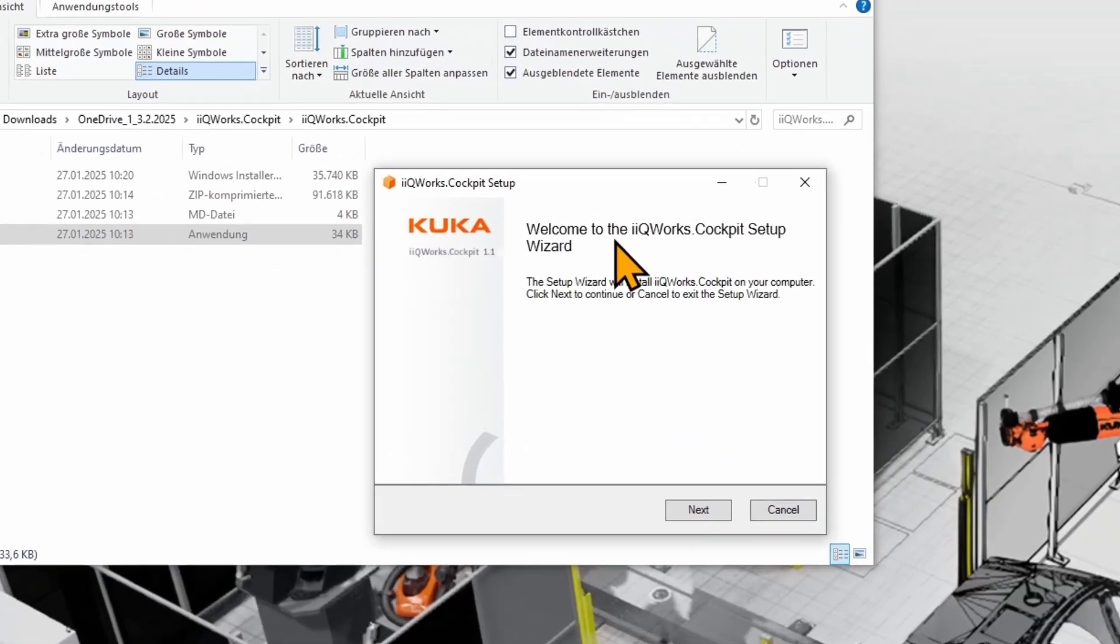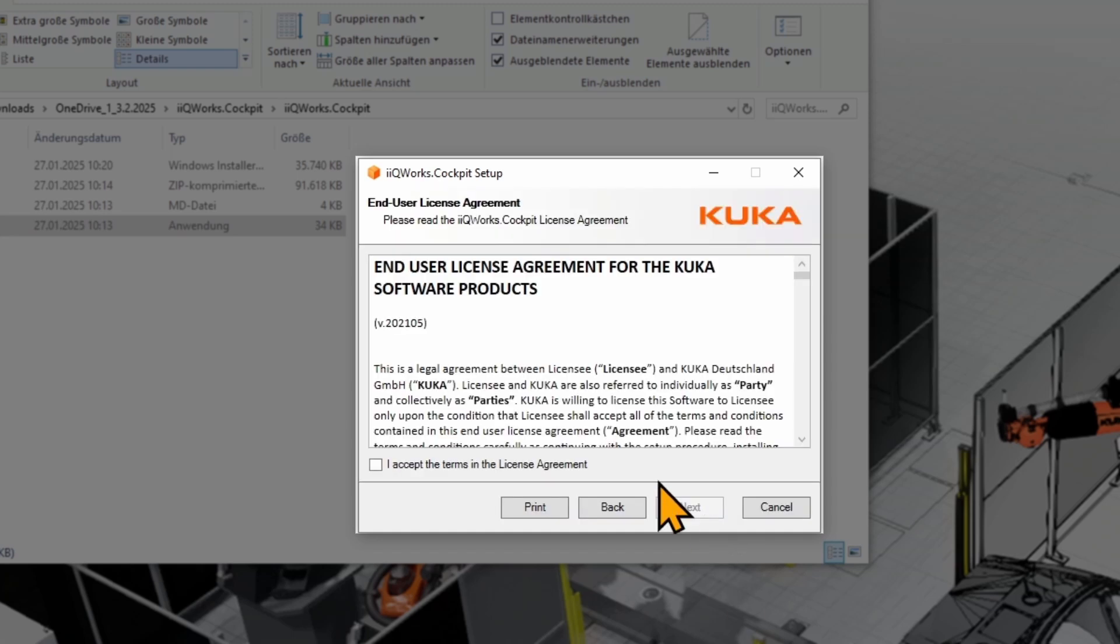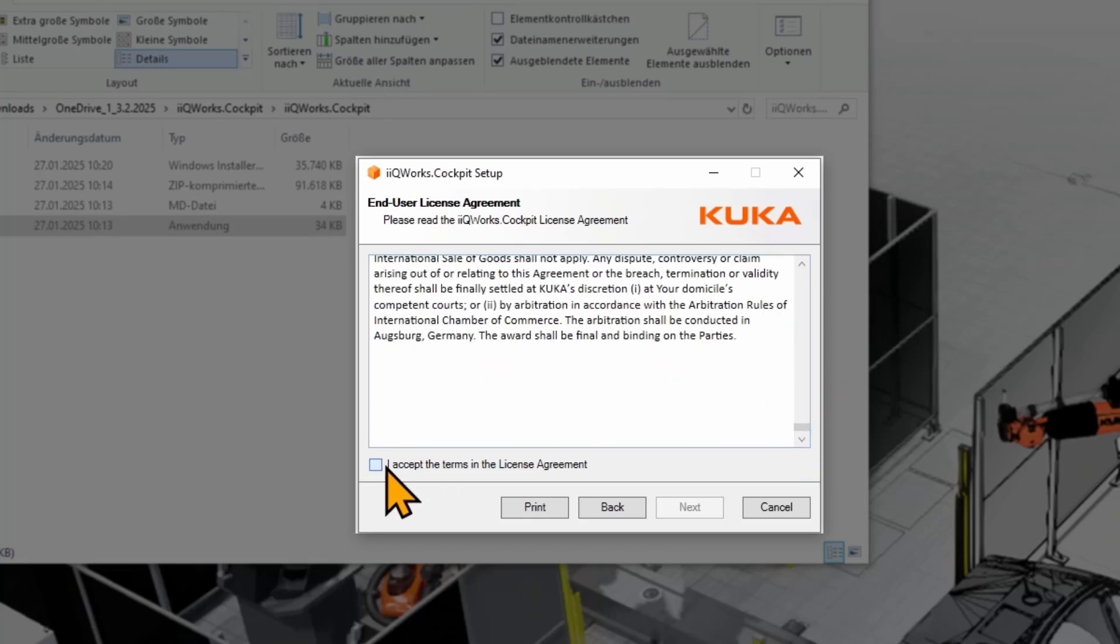A new setup wizard will open up to start the installation. Click on Next to start the installation. Then you will need to read through the end-user license agreement and accept the terms on the bottom. Click on Next to proceed.